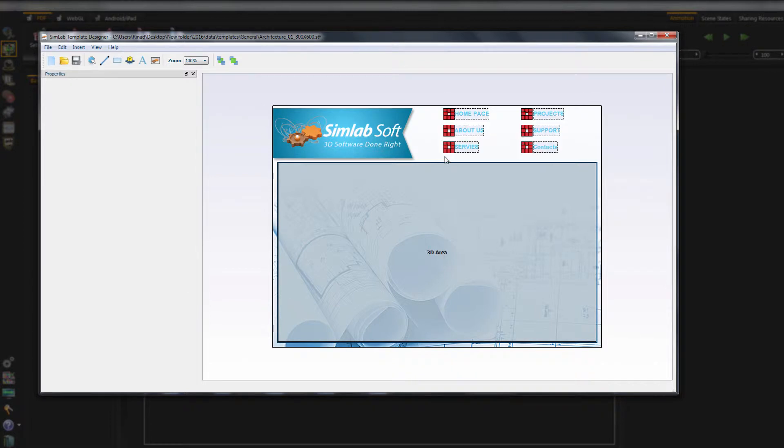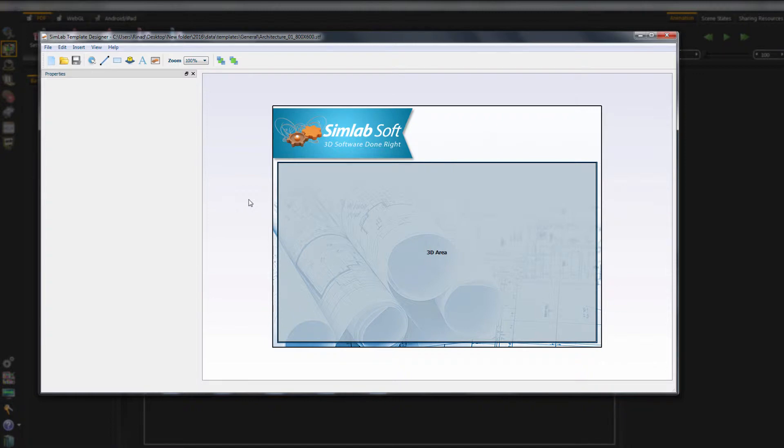SimLab Designer is a standalone application used for designing templates to be used for exporting 3D PDF files, as well as exporting to WebGL, to iPad and Android.